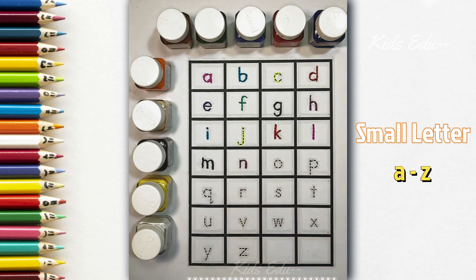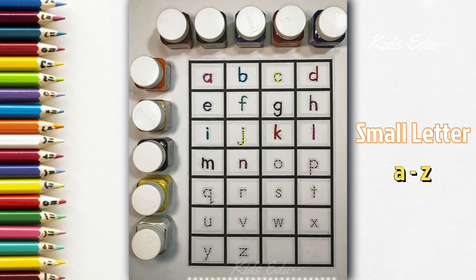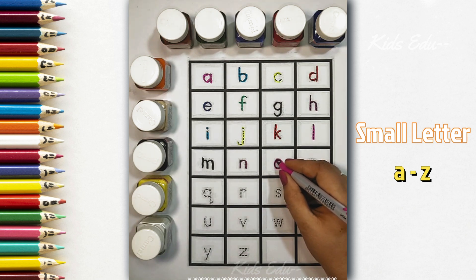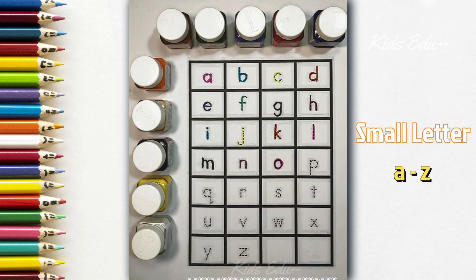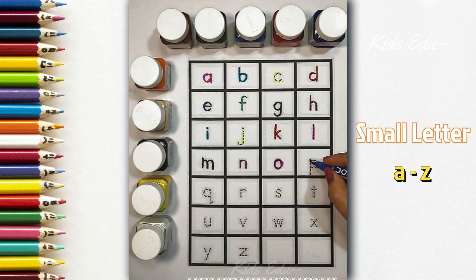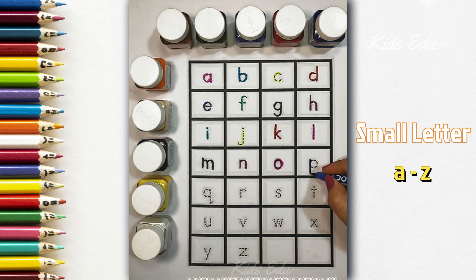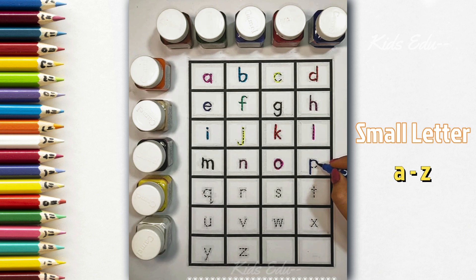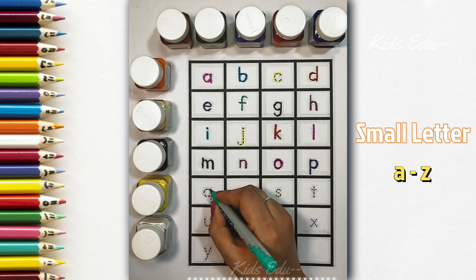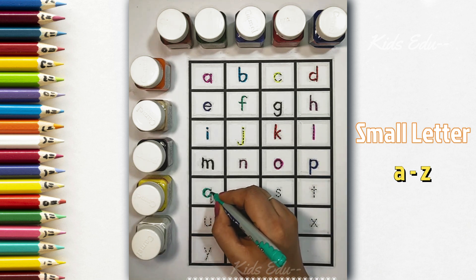Purple color, small n, n for nest. Purple color, small o, o for orange. Blue color, small p, p for parrot.